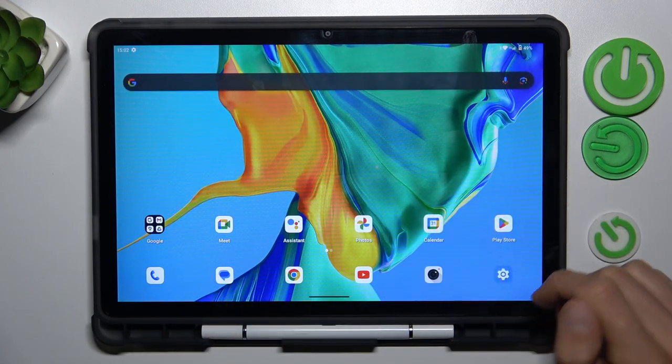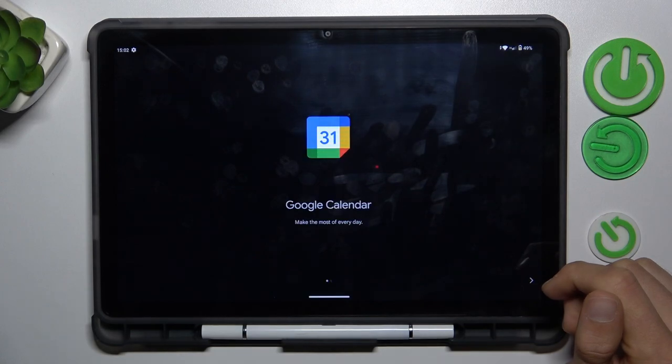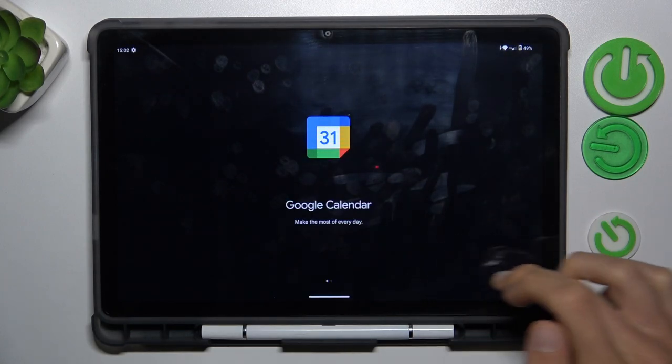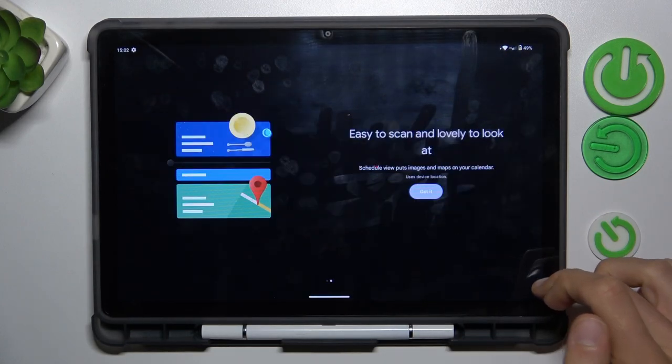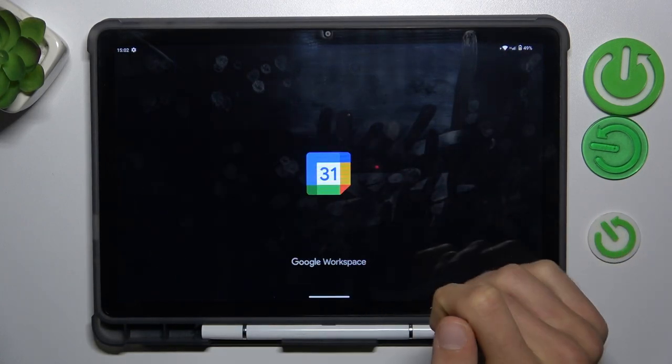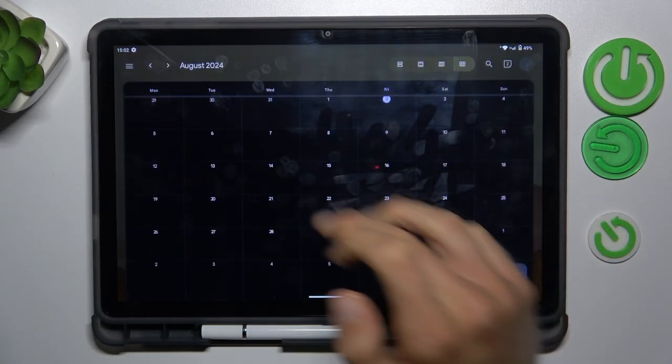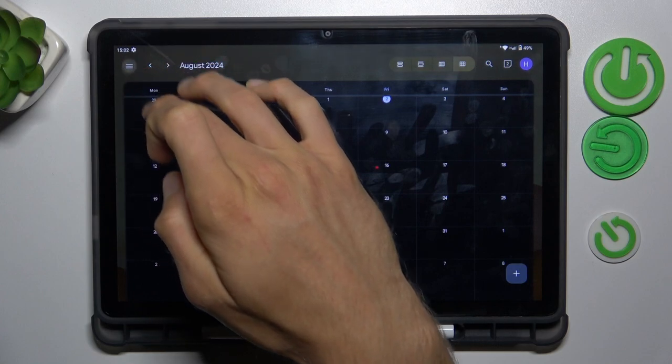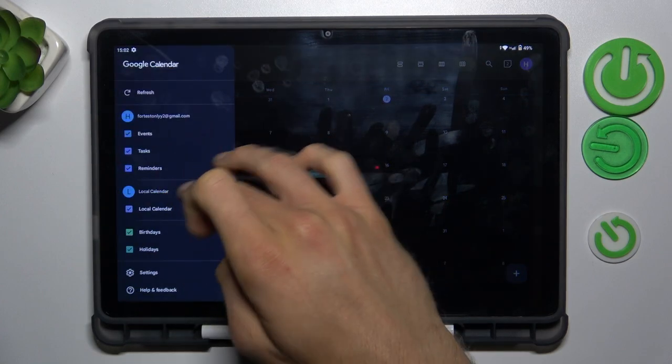Or there, sorry. We can change the view to month to make it easier to add an event. Tap there and tap on month.